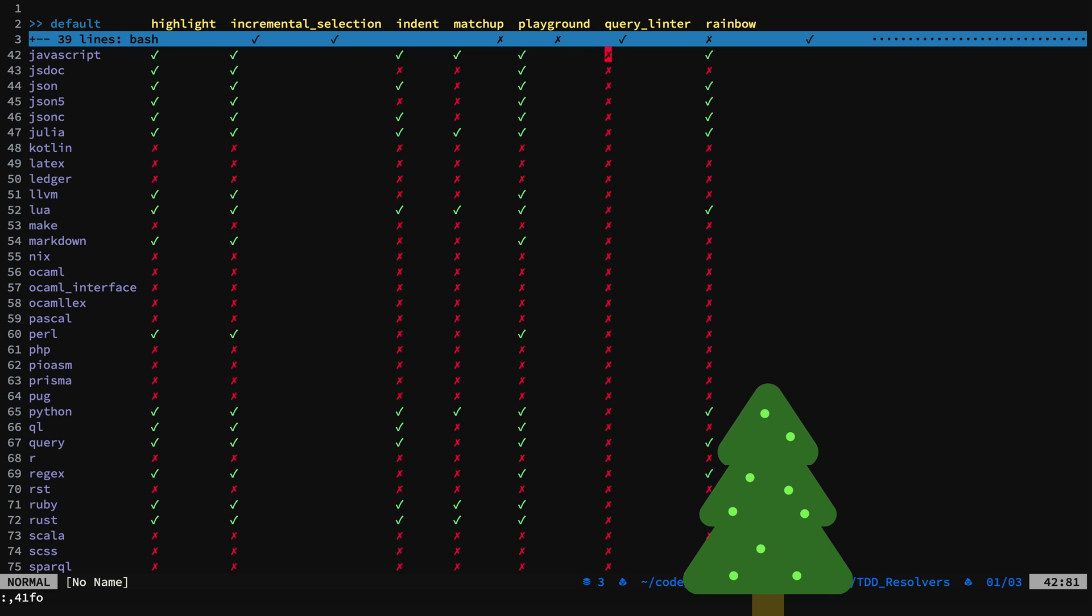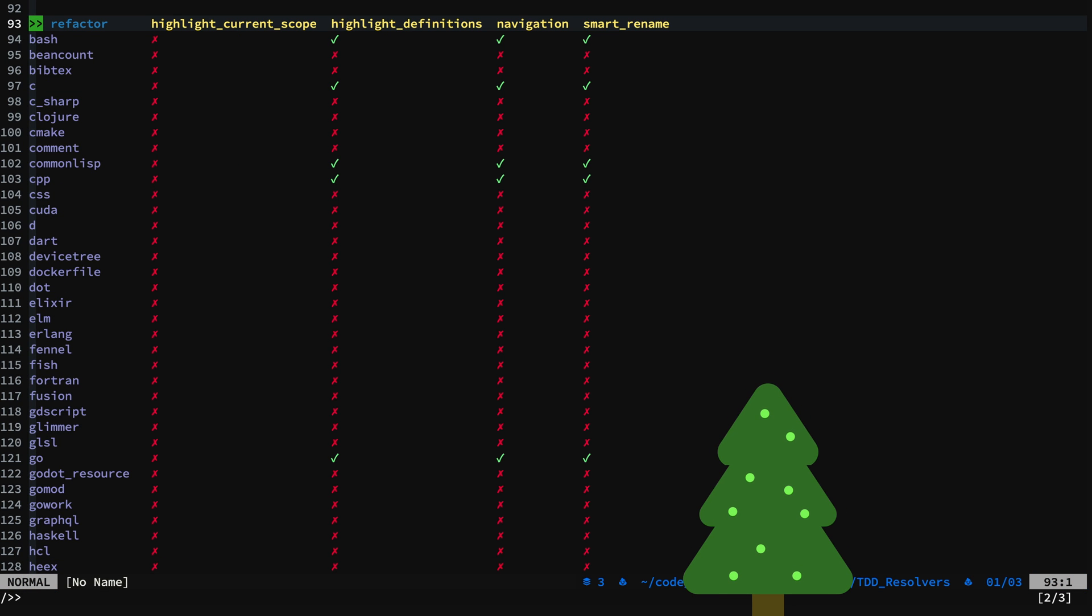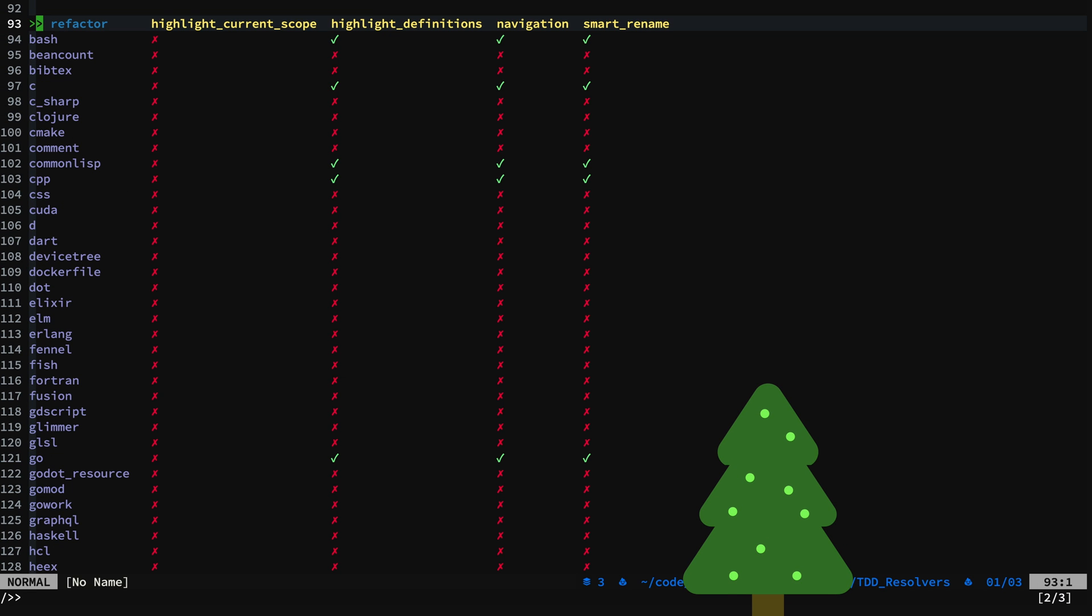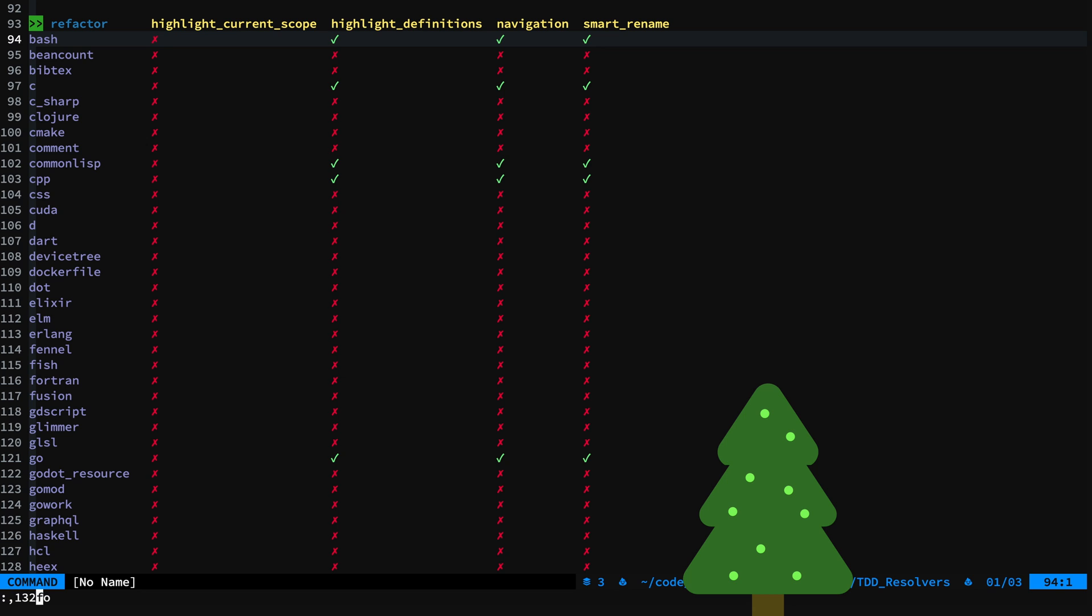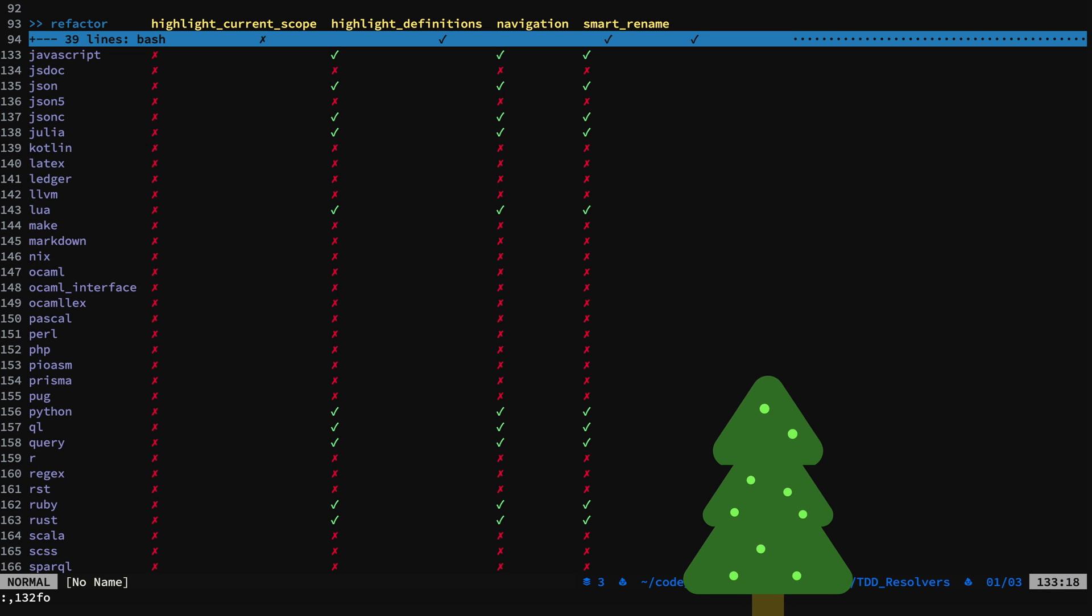I don't have QueryLinter set up for JavaScript. Now if we look at Refactor and filter it down to JavaScript, I have Highlight Definitions, Navigation, and Smart Rename configured.